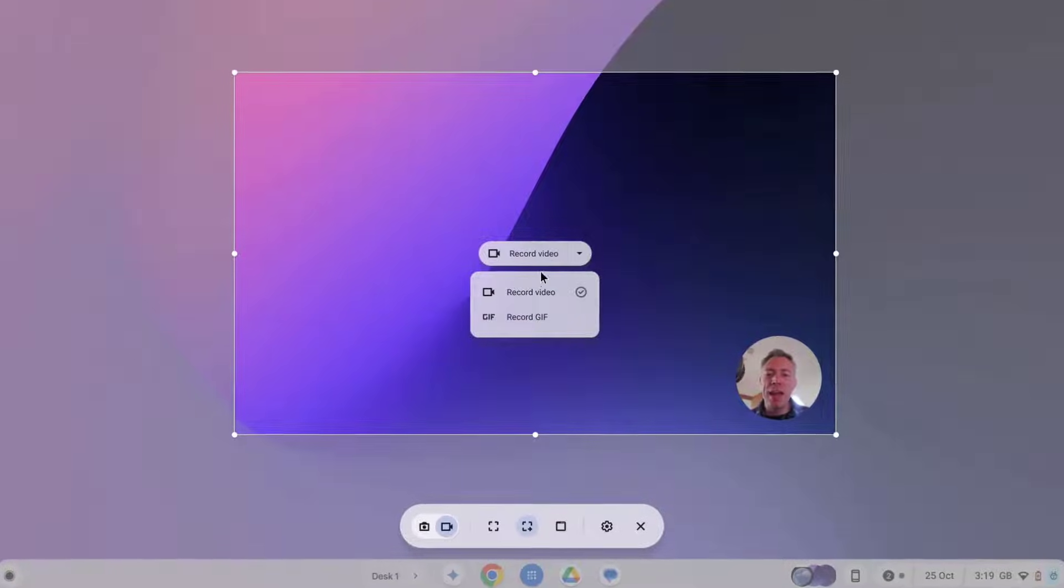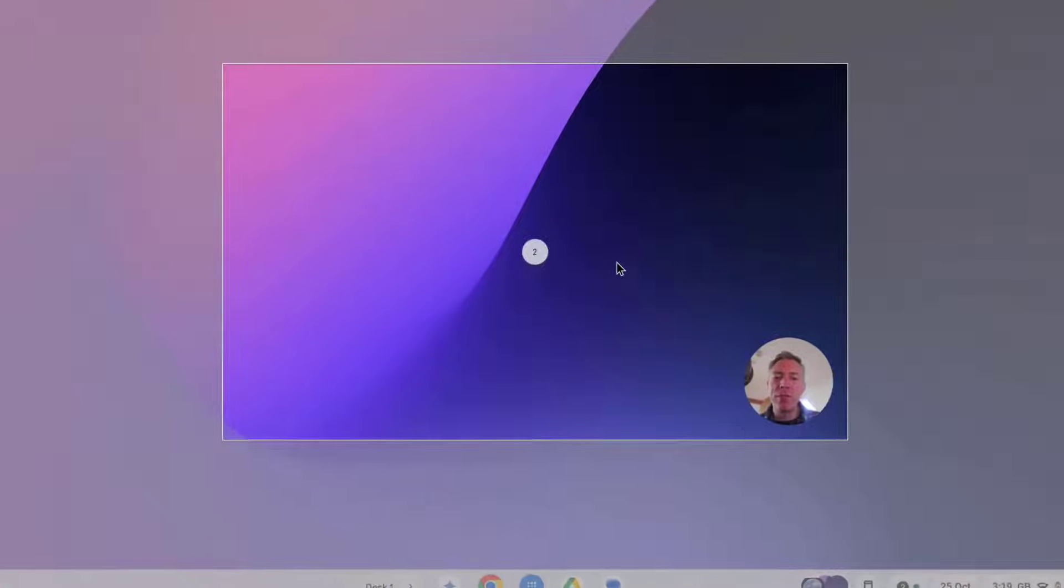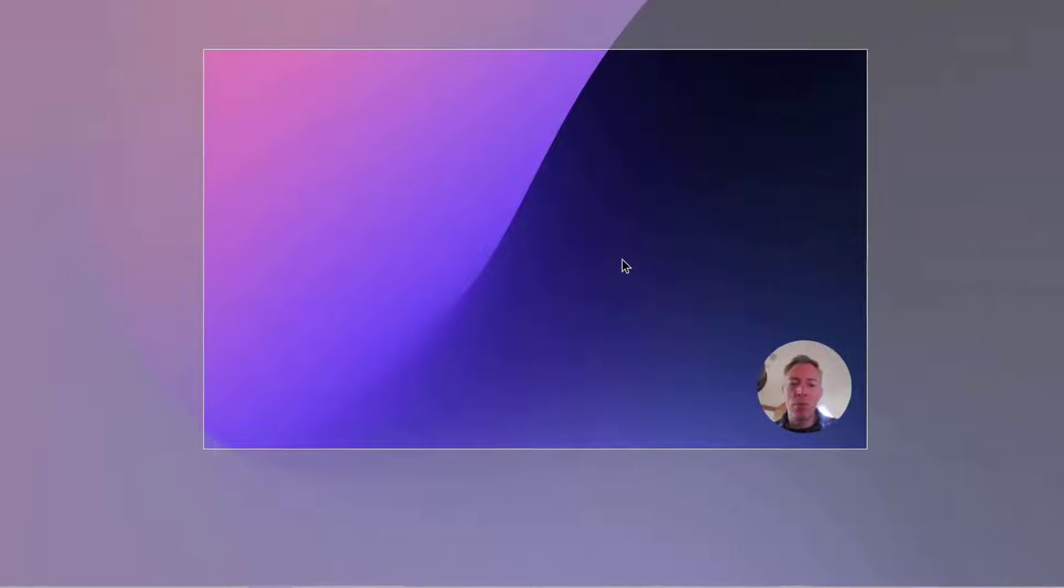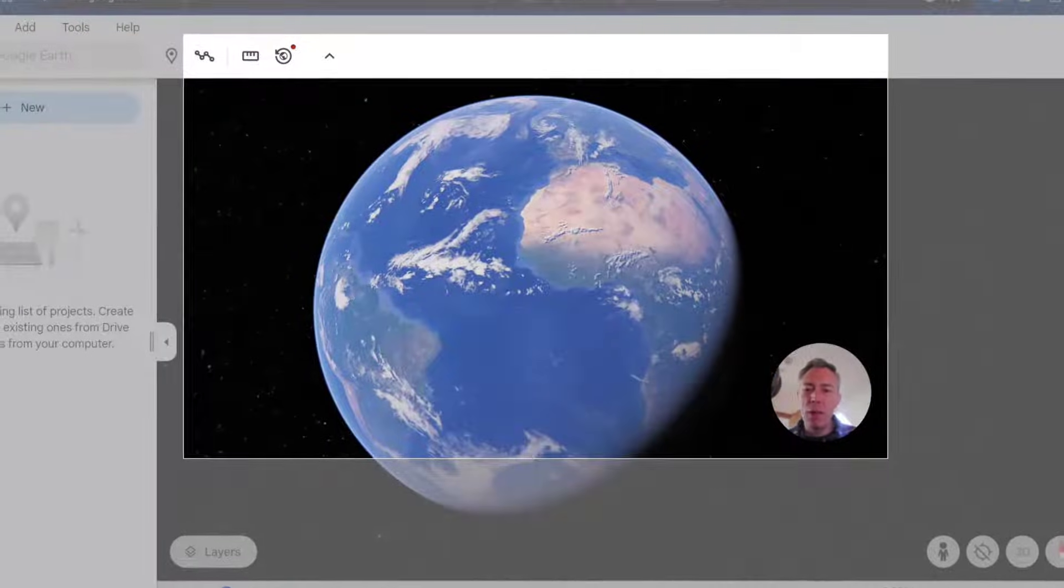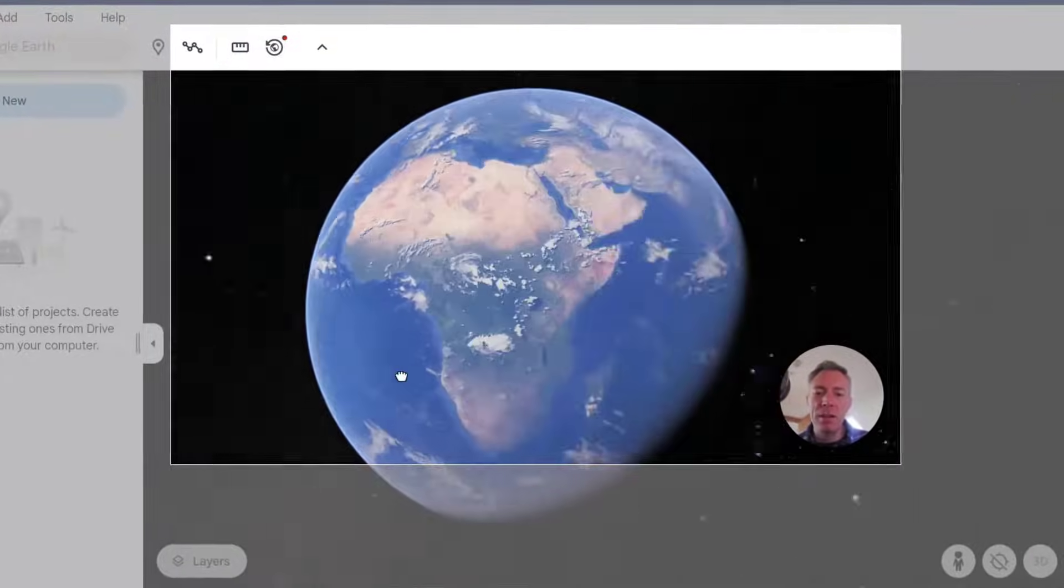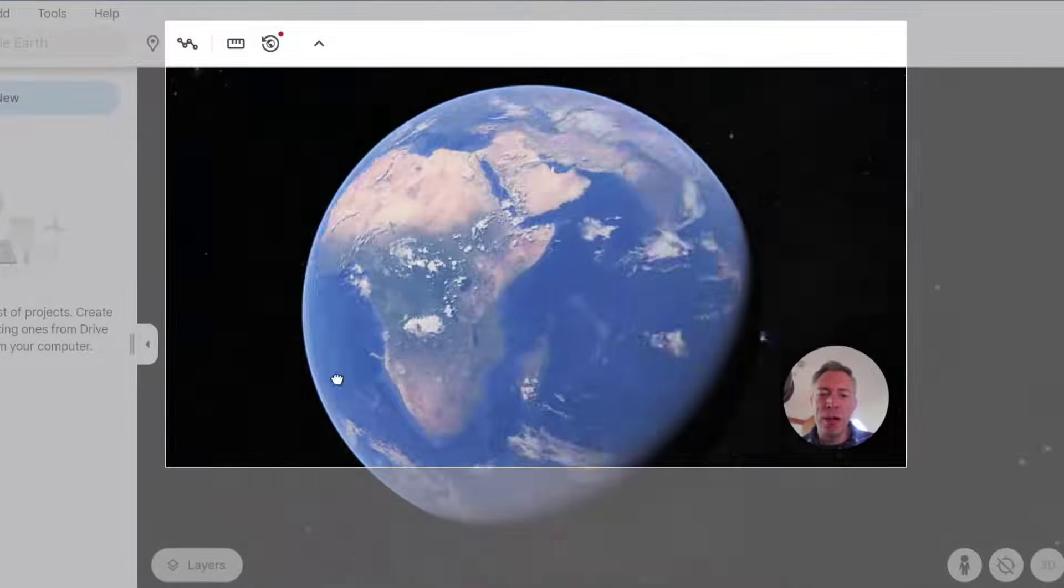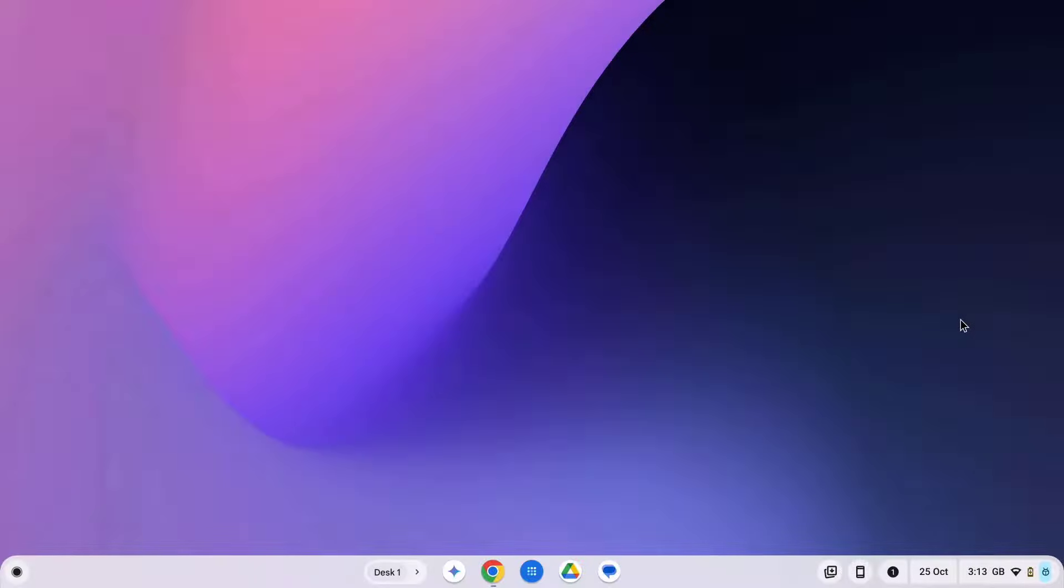Hey everyone, in this video we are going to explore how you can use your Chromebook's screen capture tool to record your screen. This is really useful for sharing a quick how-to video or capturing a cool animation. All right, let's get started.